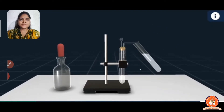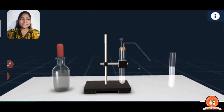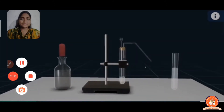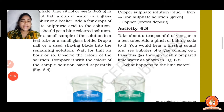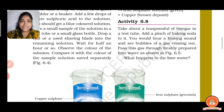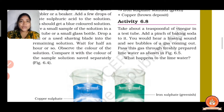A change in which one or more new substances are formed is called a chemical change. A chemical change is also called a chemical reaction. When you add a pinch of baking soda into the vinegar solution, a hissing sound and bubbles of carbon dioxide come out.